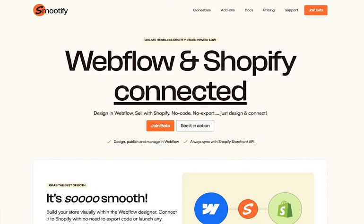Shopify is already known as one of the best platforms to create and maintain an online store, and Webflow is already known as one of the best visual development tools where you can create and maintain fully customized websites. Now what if you can have the best of both worlds? This is where Smoothify by Eclipse comes in.